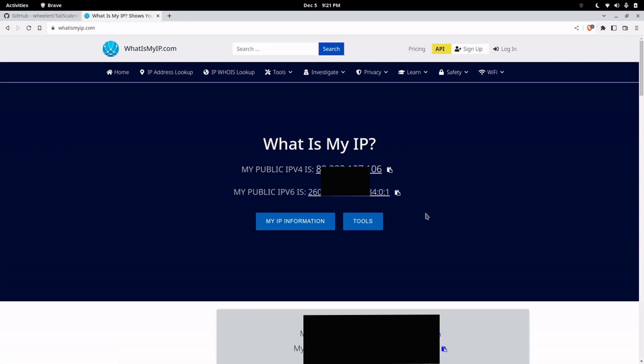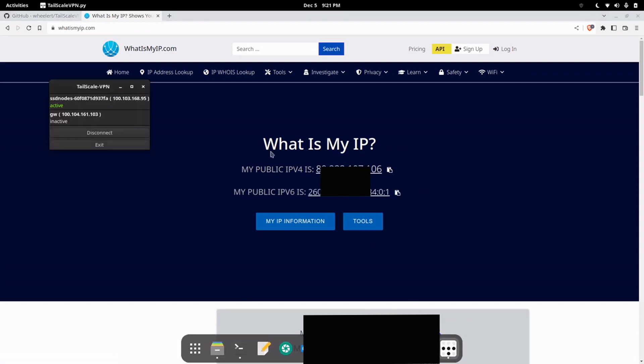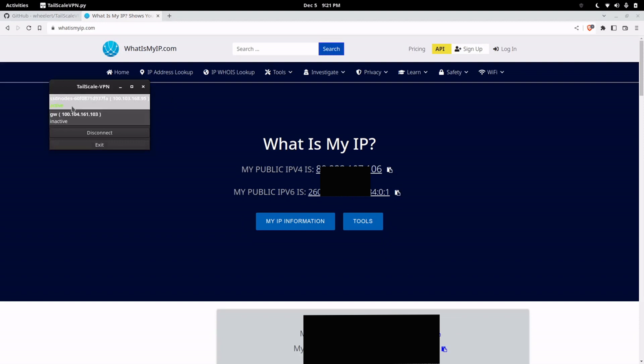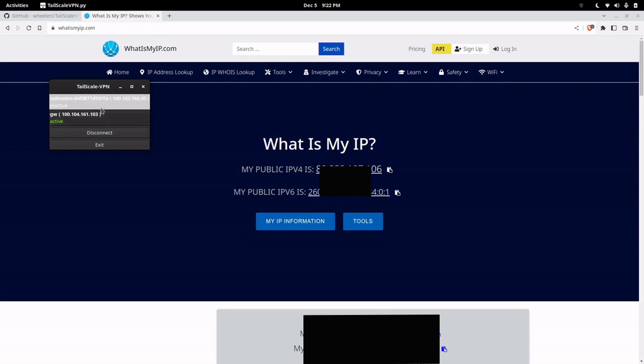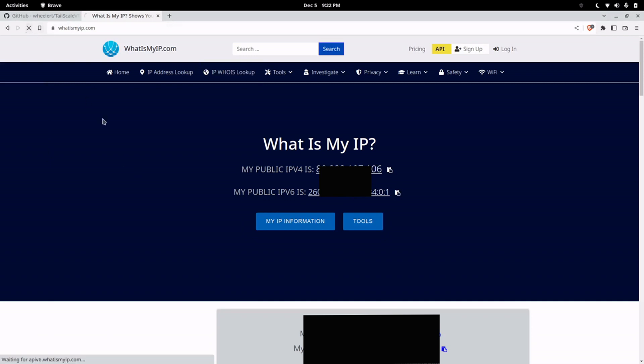There it is, and if I want to switch to another one I can just click on the other exit node. This account only has two exit nodes and now I'll be routing out this other exit node.